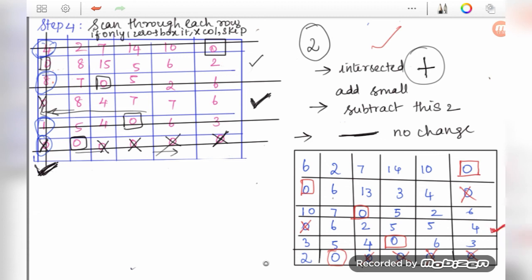The fourth row is again the unassigned one. Put a tick on it, find the zero in the first column, tick that column, go up to the allocated zero in that column, and tick that row. All other rows have been assigned. We now repeat the smallest-element add/subtract procedure once more.